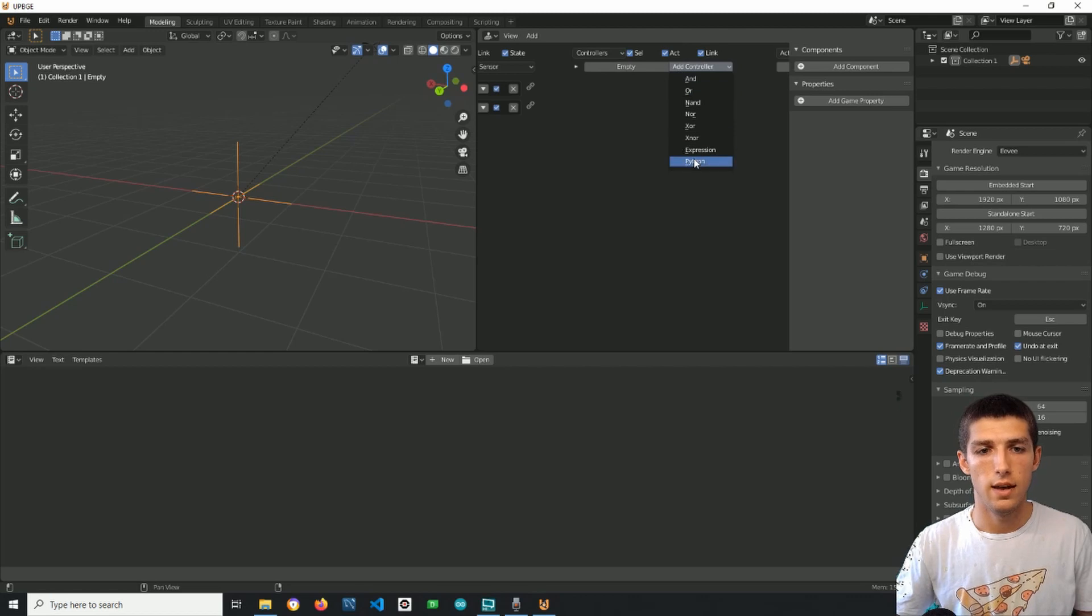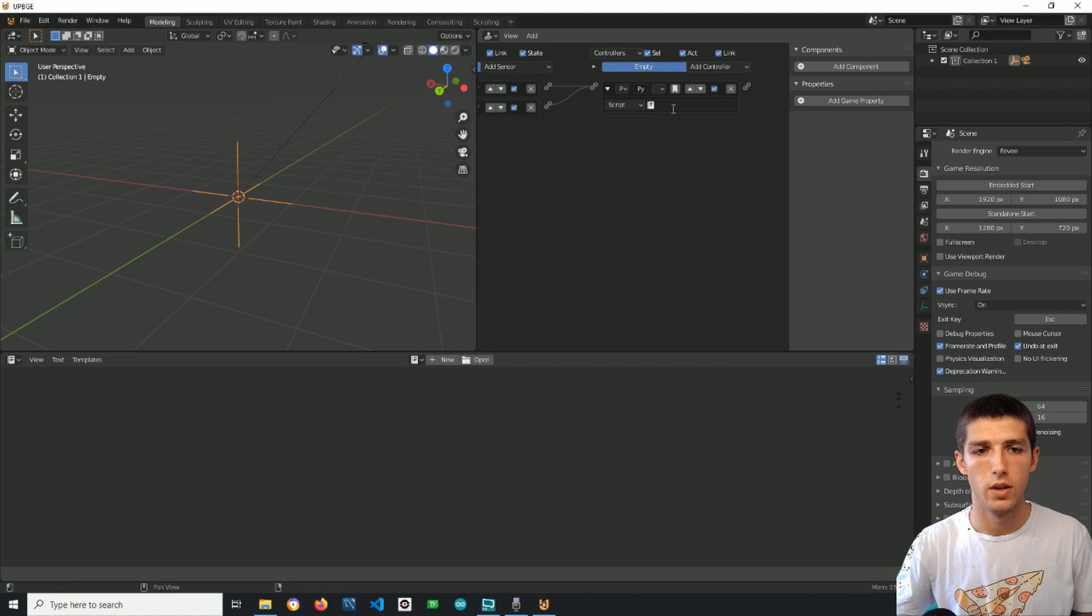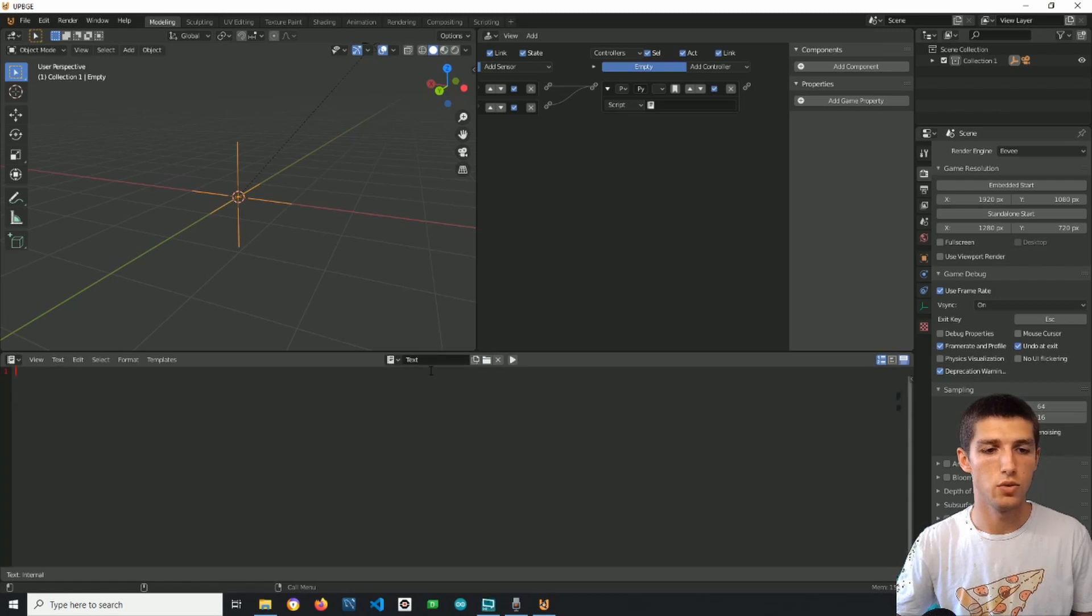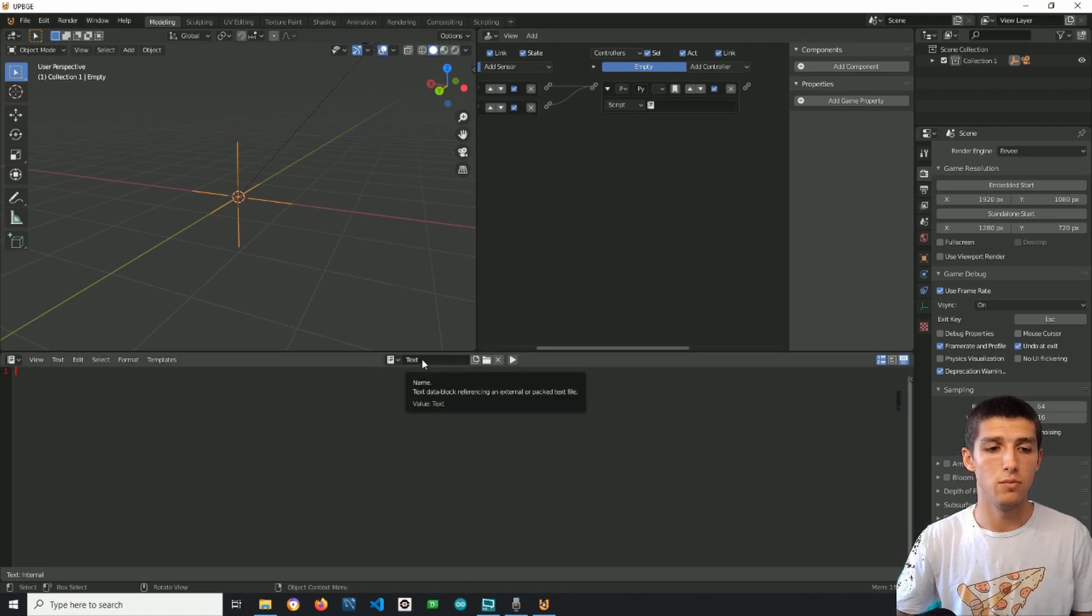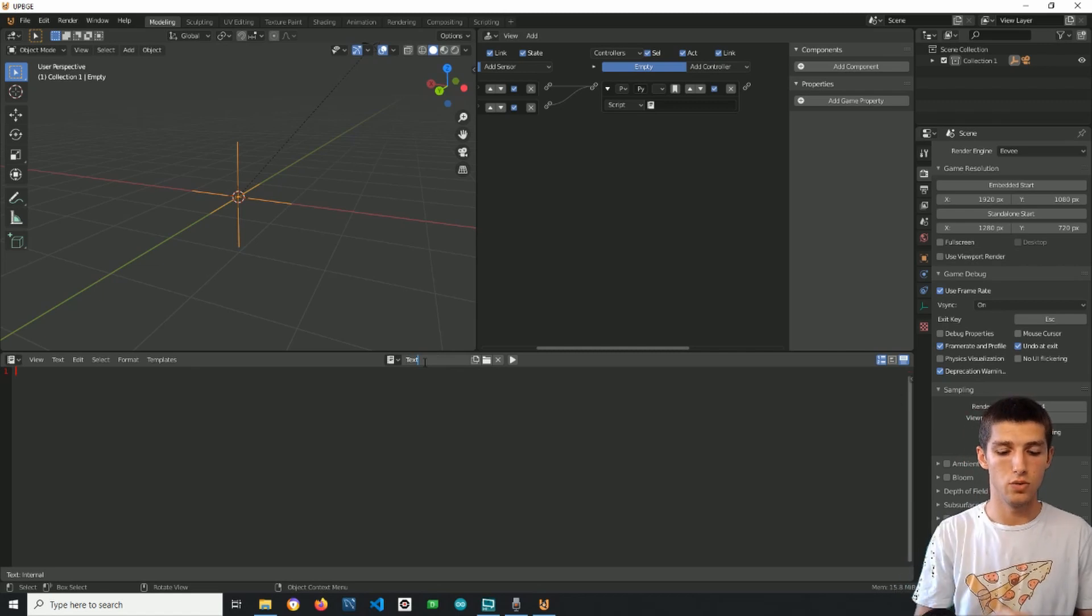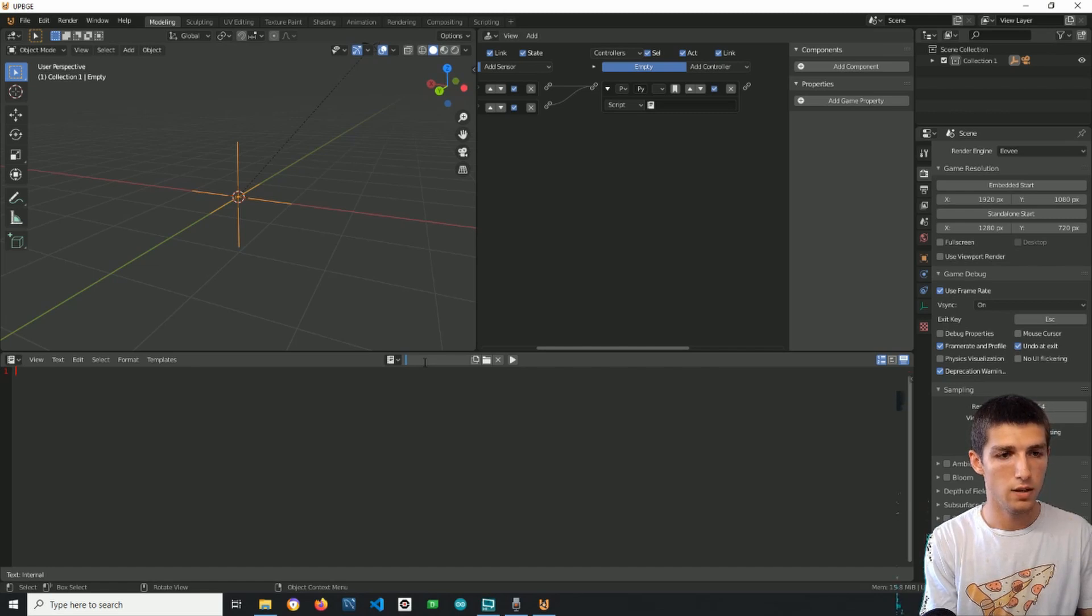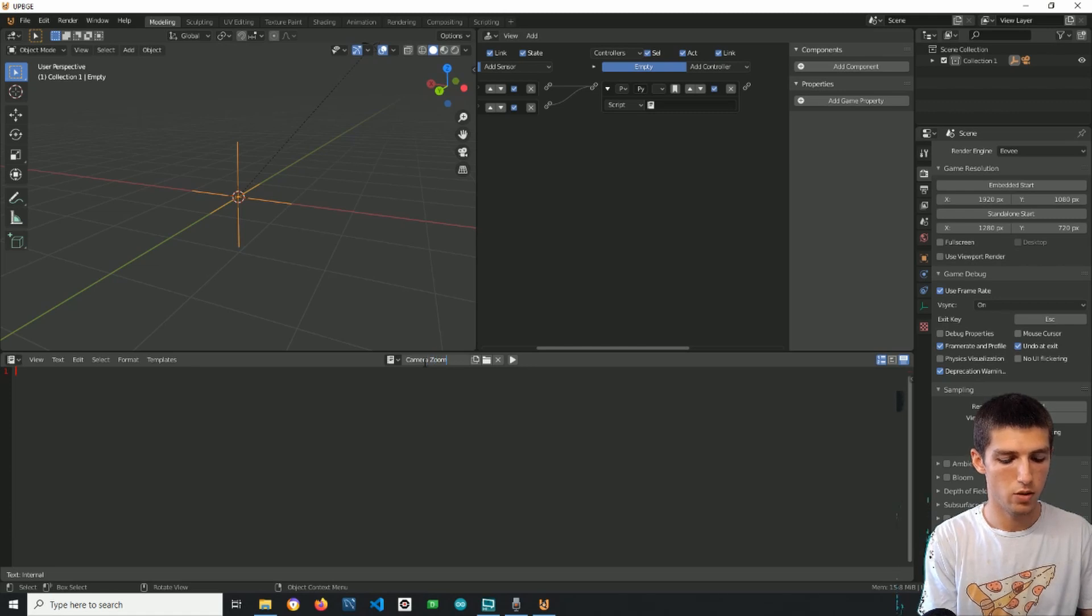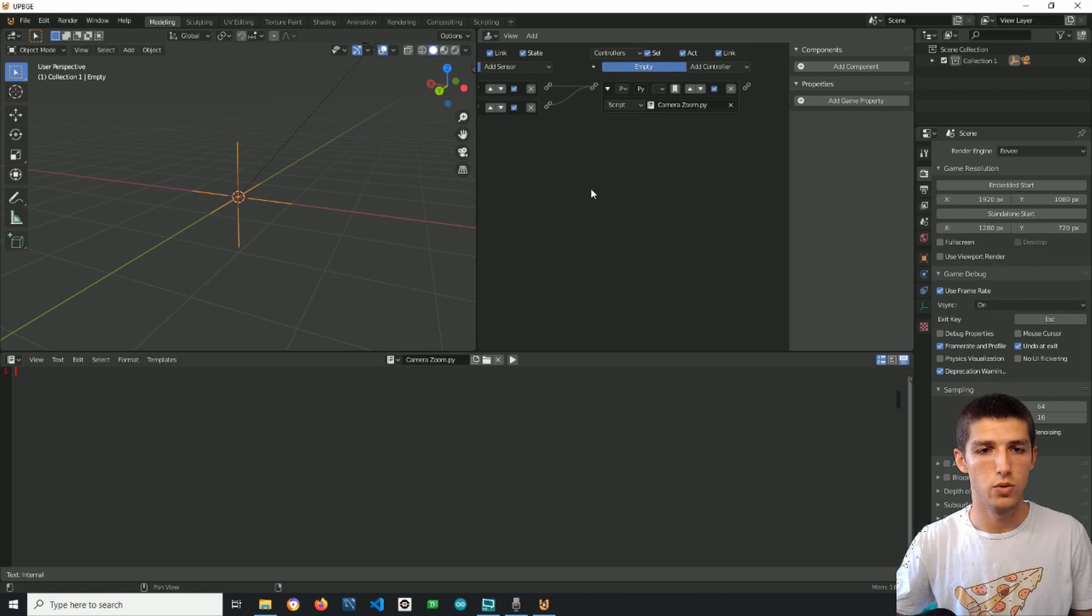Next I have a python controller and I will connect it with both of the sensors. I will have to use a script here so I will create a new one, create a new script, and don't worry there is nothing to be afraid of. It will be a very simple one, a few lines of code and a very beginner friendly script. This will be named cam zoom.